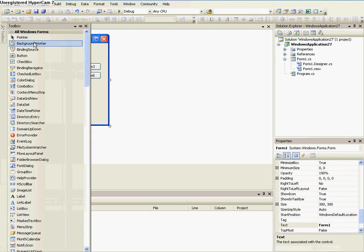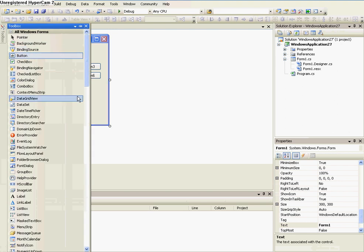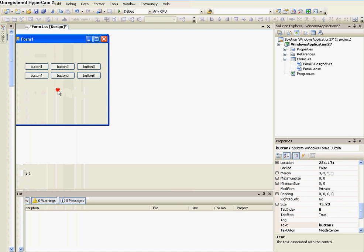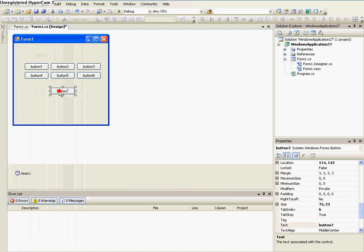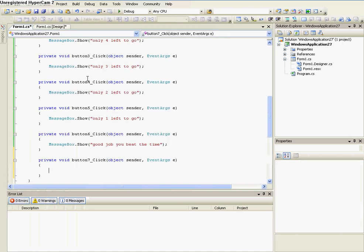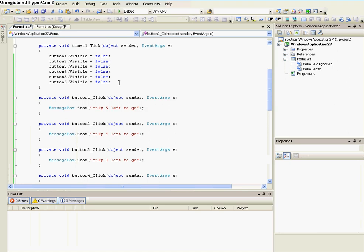So now, we need to make it so once the game's over, you can play it again. So you need to add another button. And then click on that button.